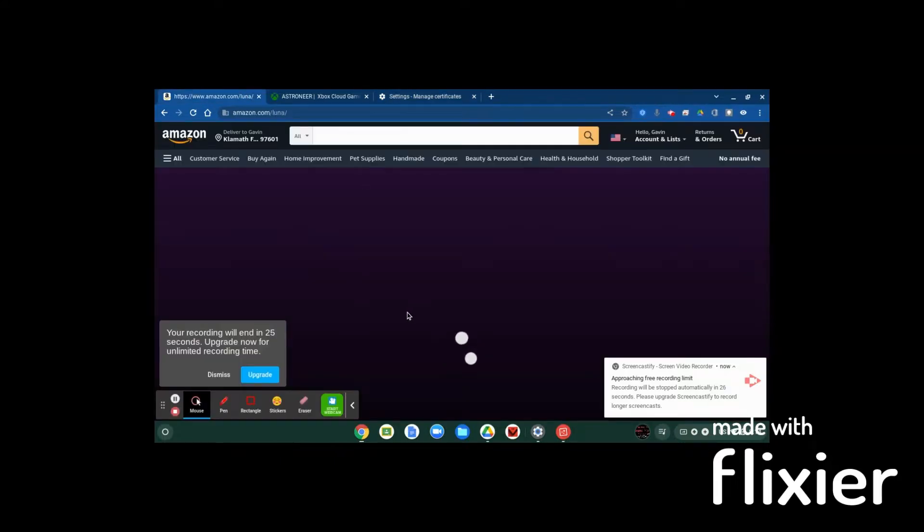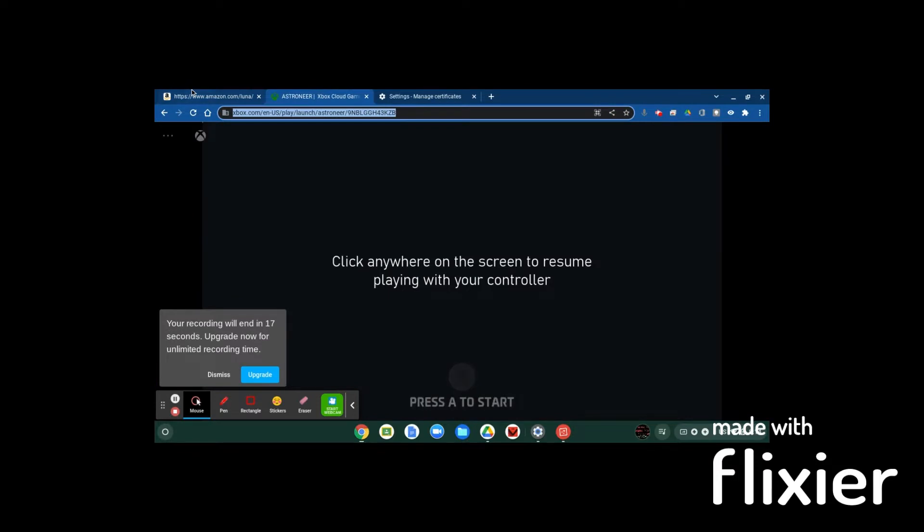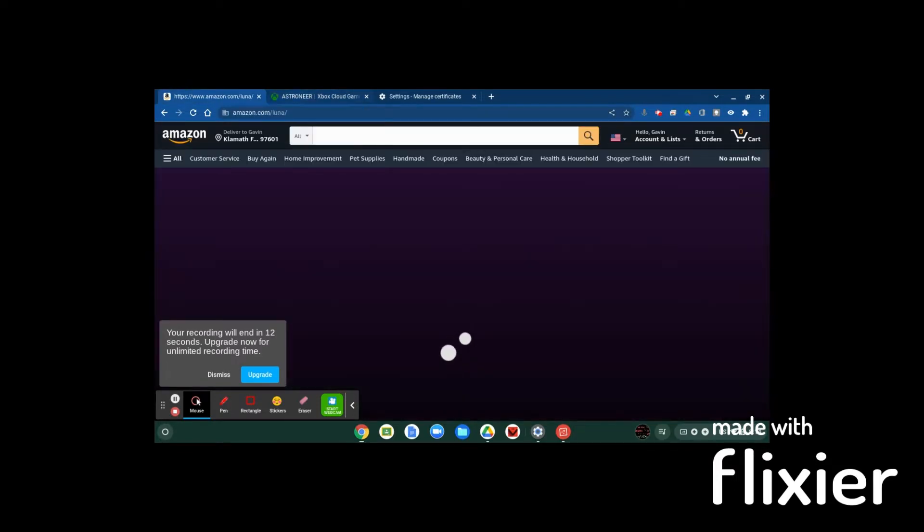But yeah, once you get in there'll be a few different games that you can play, and it's kind of nice. So these are two very good options that you can use to game on your Chromebook. So yeah, if you guys like the video, make sure to like and subscribe and I'll see you all in the next one. See you for now.